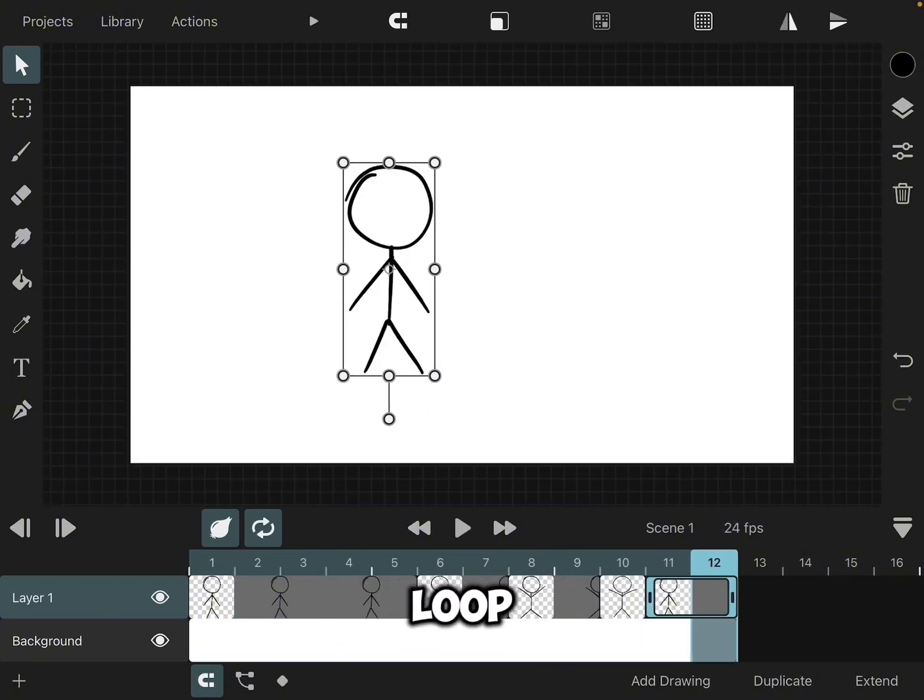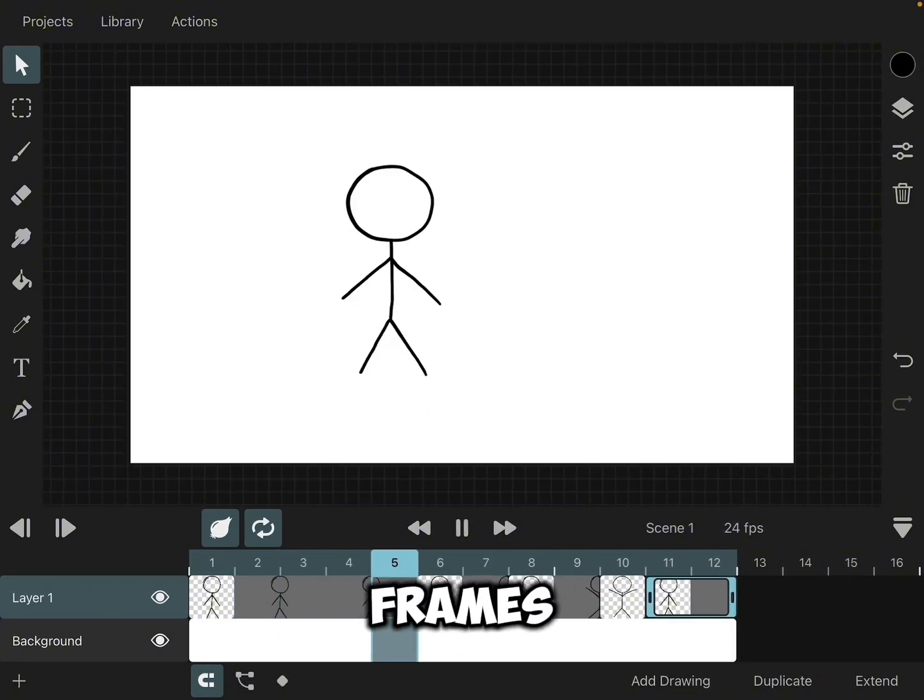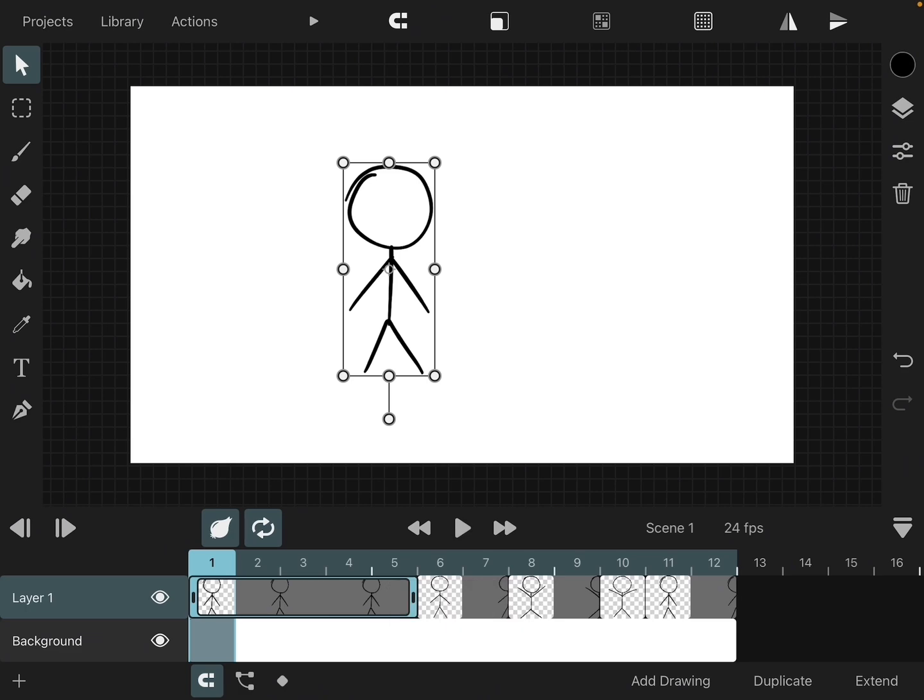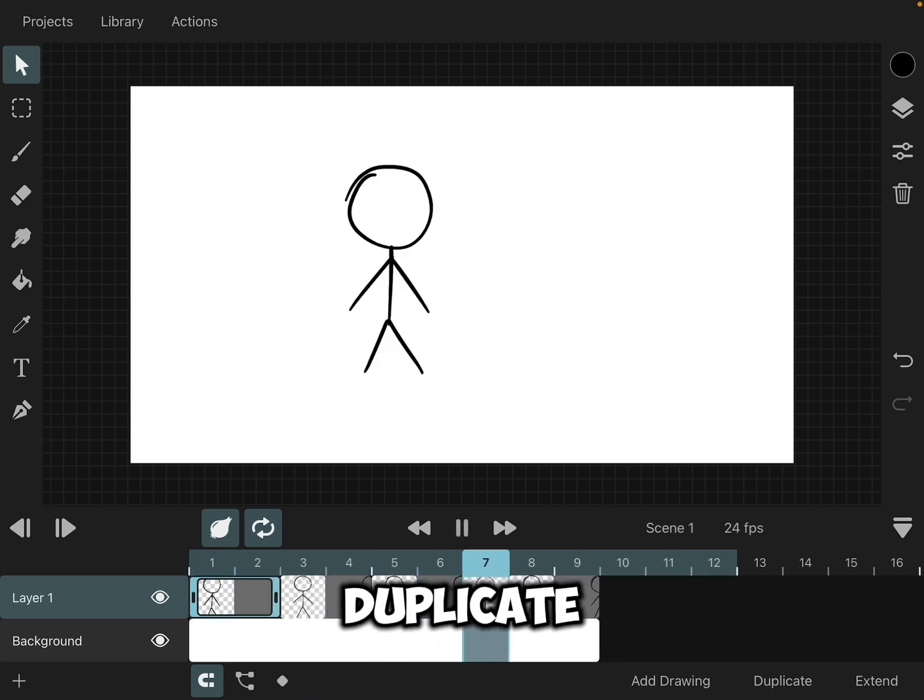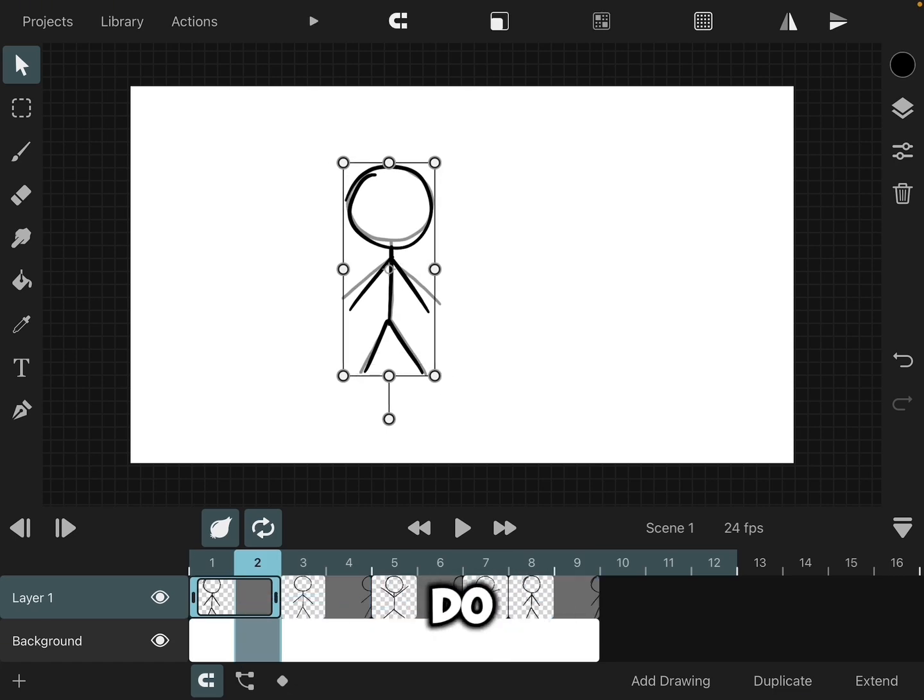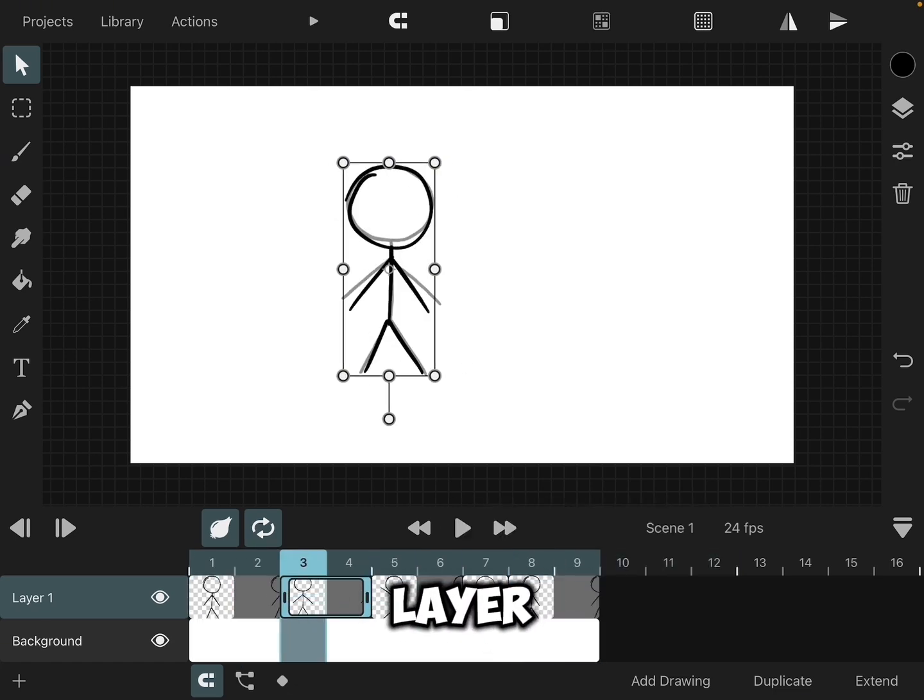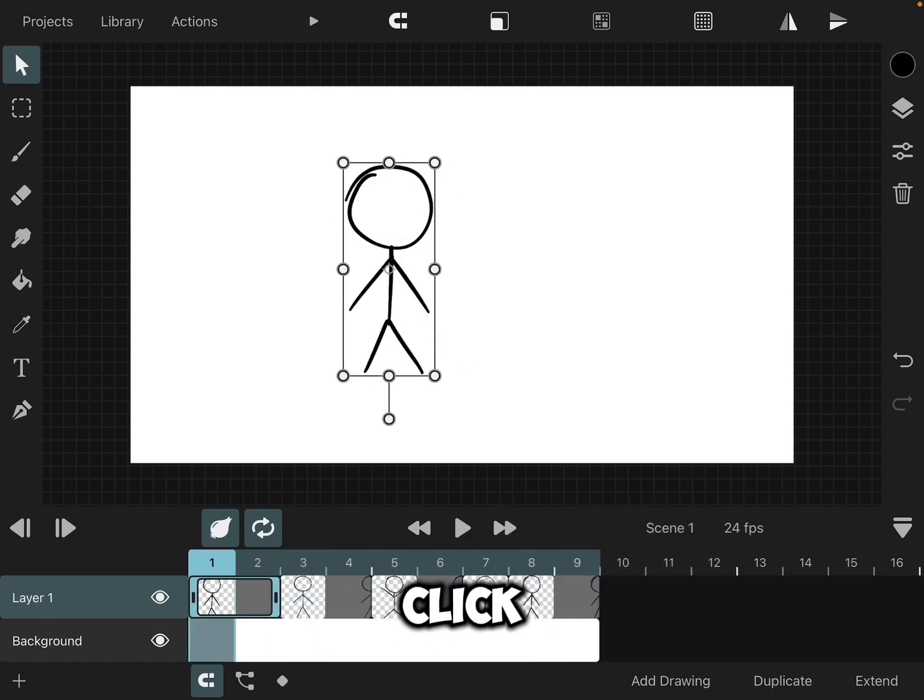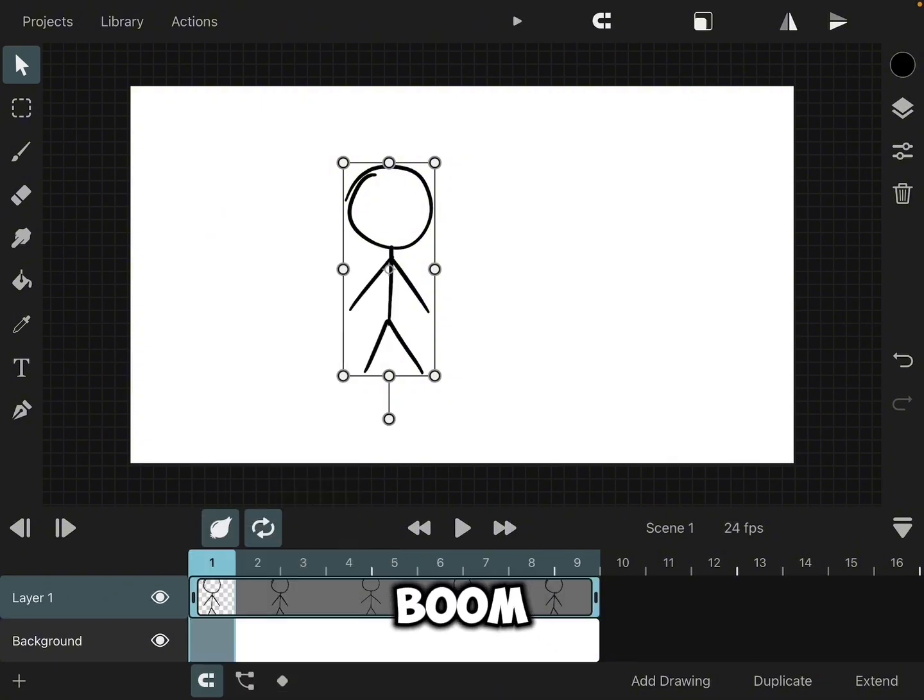So you want to loop this and you don't want to have to copy all the frames, right? You don't want to keep on having to duplicate it, duplicate it, duplicate it. And so what we want to do is, we're going to tap the layer, and you're going to click this button right here, you see it says create symbol? Boom!